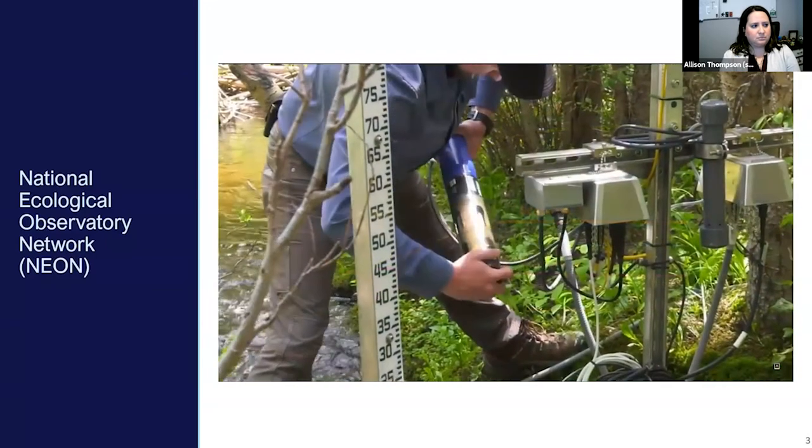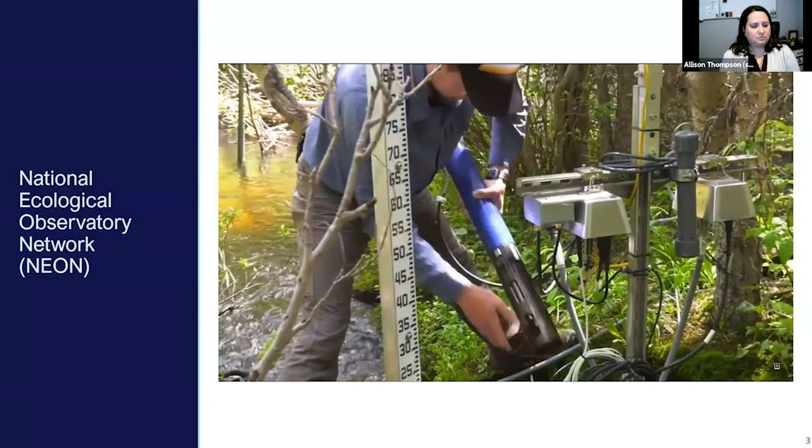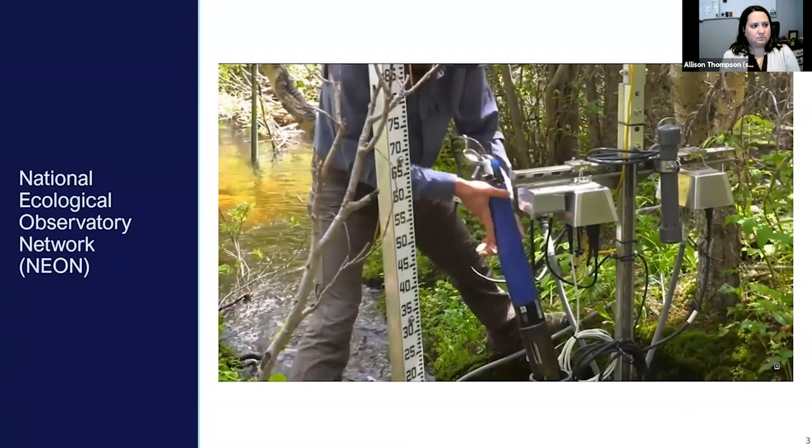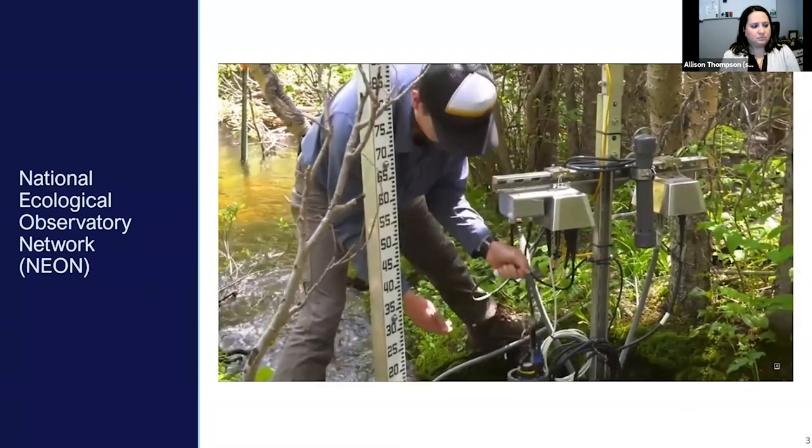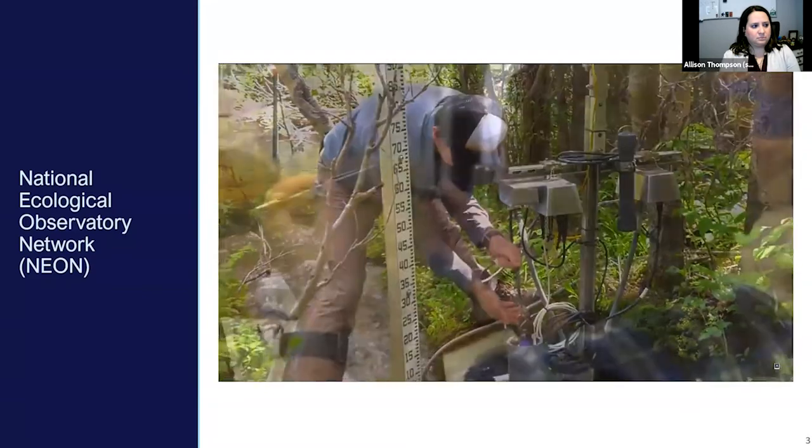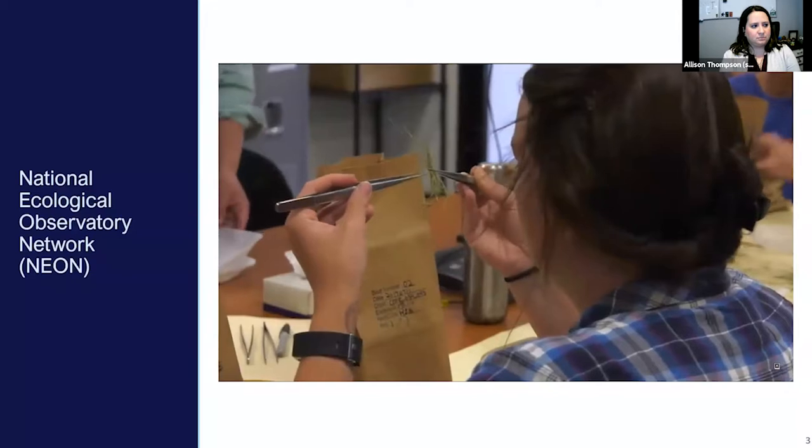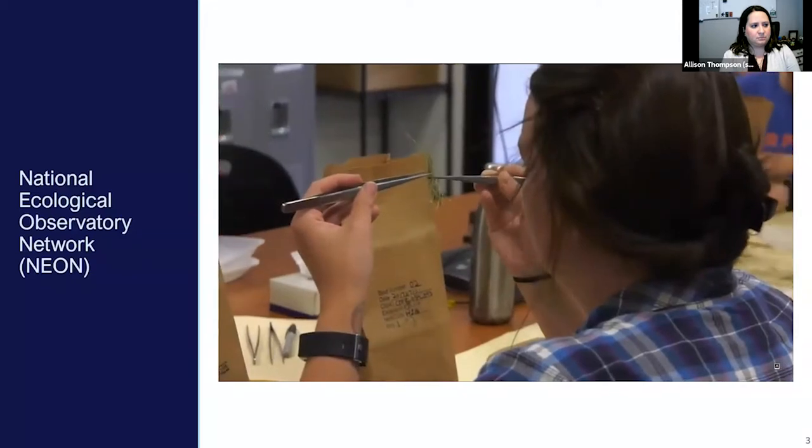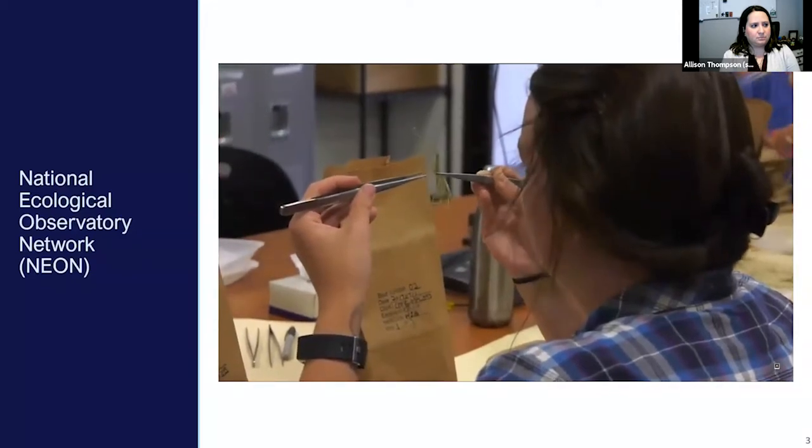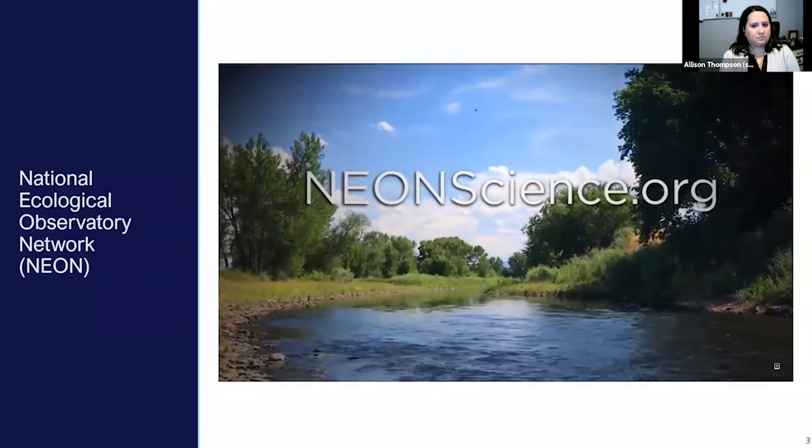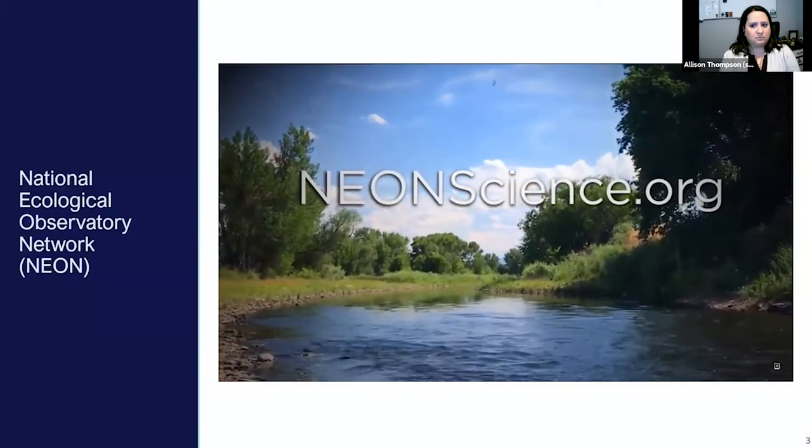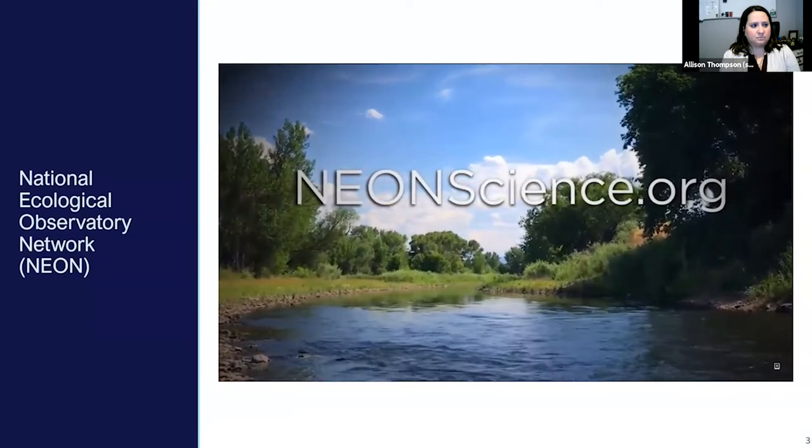NEON is an open science program which means all NEON data, protocols, and resources are freely available online for anyone to use. Explore NEONScience.org to learn more.